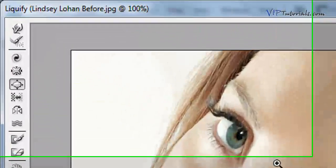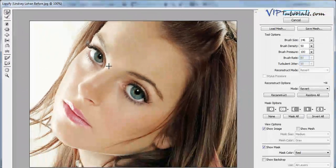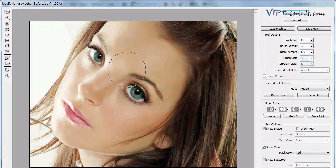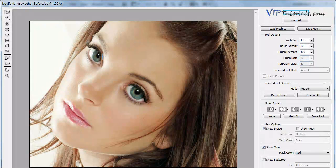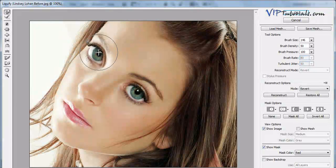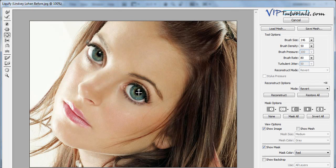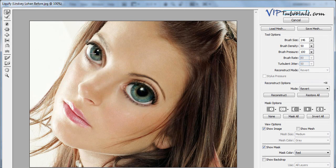Now let's focus on the area of the bridge of the nose — we're just going to widen that section a little bit. Let's go ahead and correct the size of our eyes here, stretch this one out a little bit more. Let's click OK.